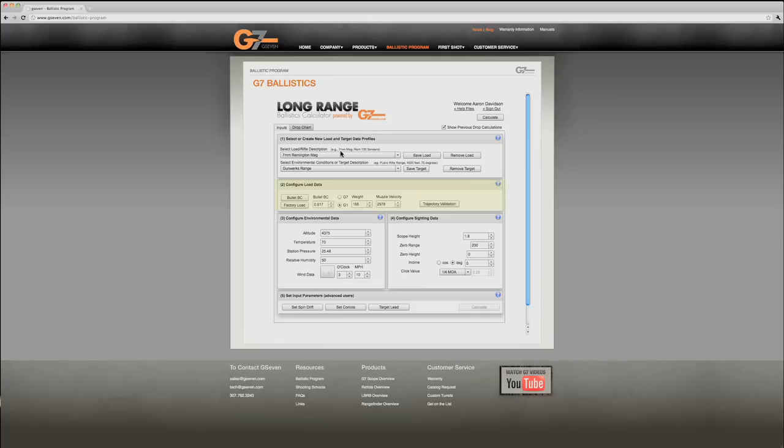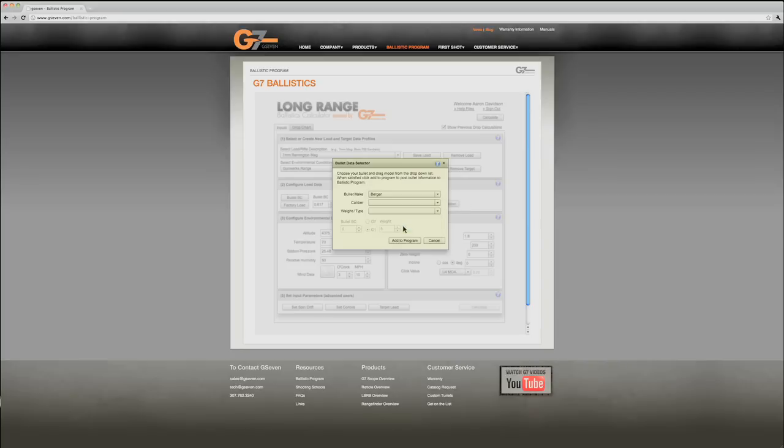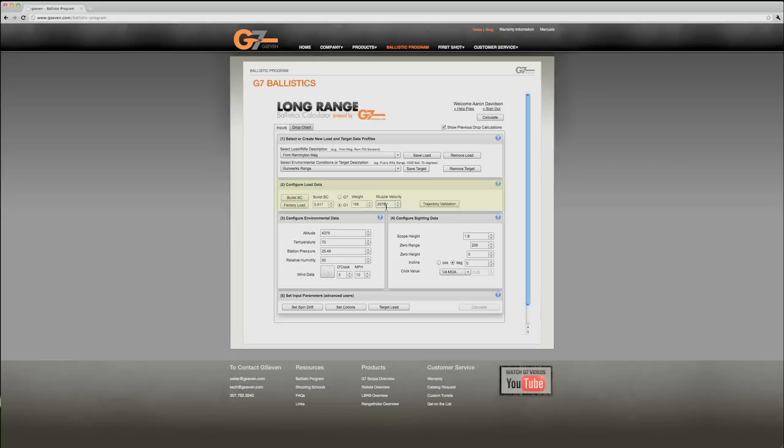First thing that we need to do is configure your load data. Essentially that is your bullet and your muzzle velocity. Now you can pick your bullet from a chart or you can pick a factory load that has the bullet and the muzzle velocity. We're going to use the Berger 168 VLD with a 617 BC. We're going to run that 3,025 feet per second.